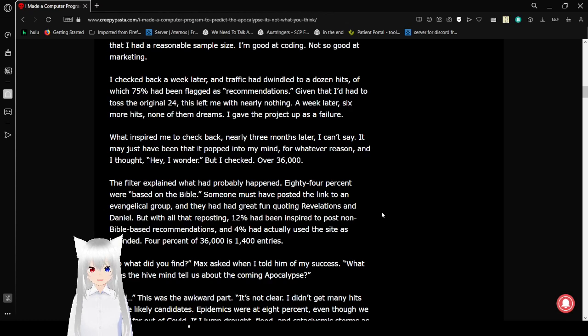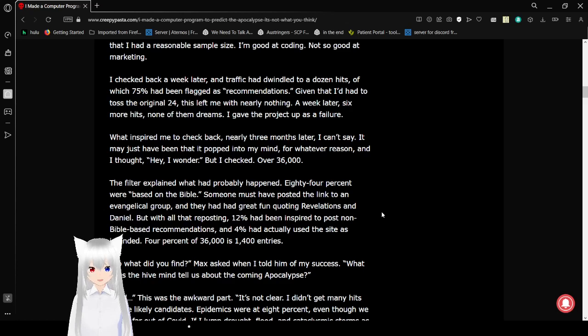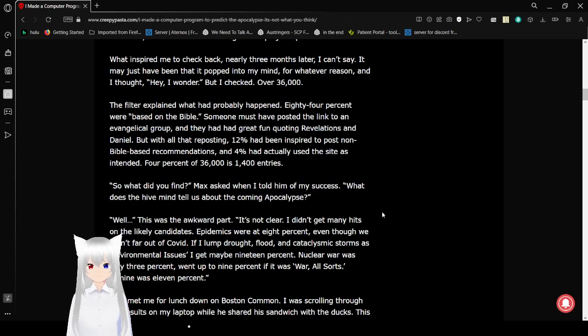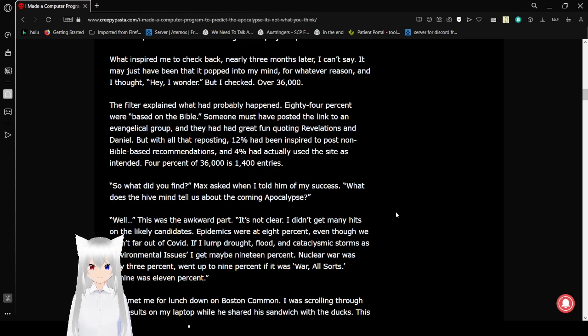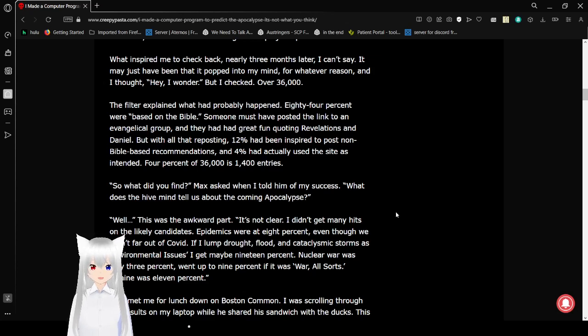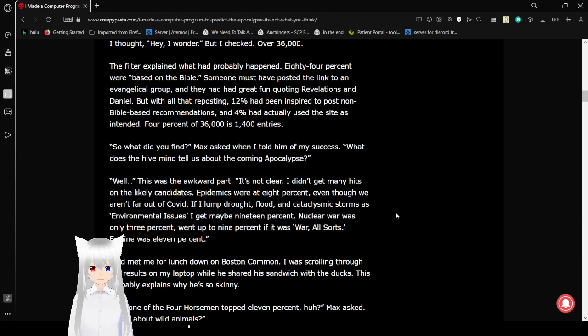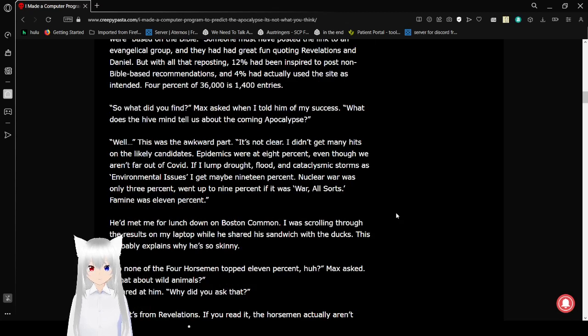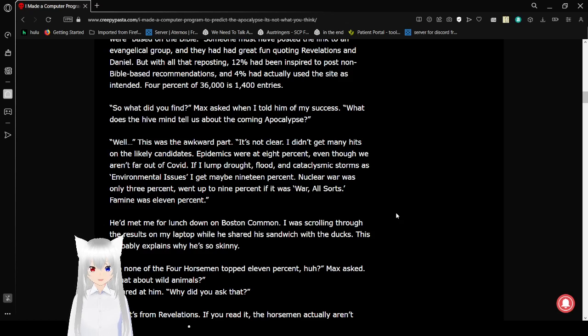What inspired me to check back nearly three months later, I can't say. It may have just been a thought that popped into my mind. For whatever reason, I thought, hey, I wonder. So I checked. Over 36,000. The filter explained what had probably happened. 84% were based on the Bible. Someone must have posted a link to an evangelical group and they had great fun quoting Revelations and Daniel. With all of it, every posting 12% had inspired non-Bible-based recommendations and 4% had used the site as intended. 4% of 36,000 is 1,400 entries.